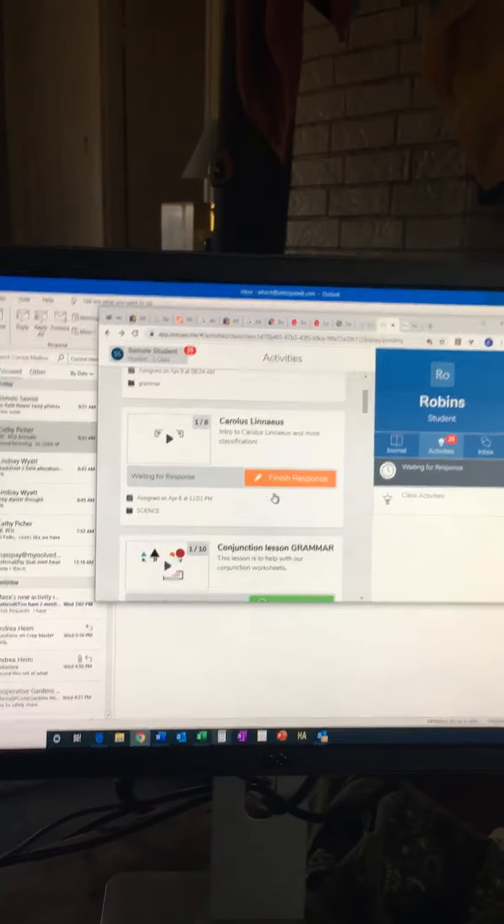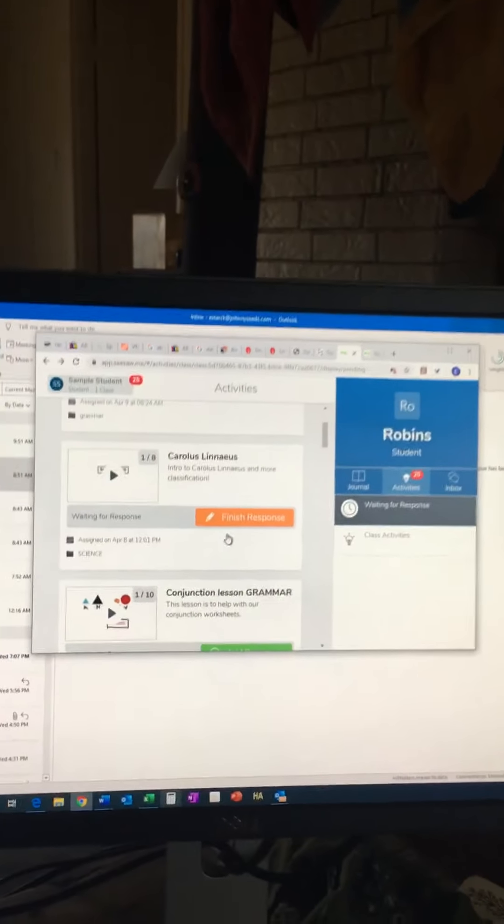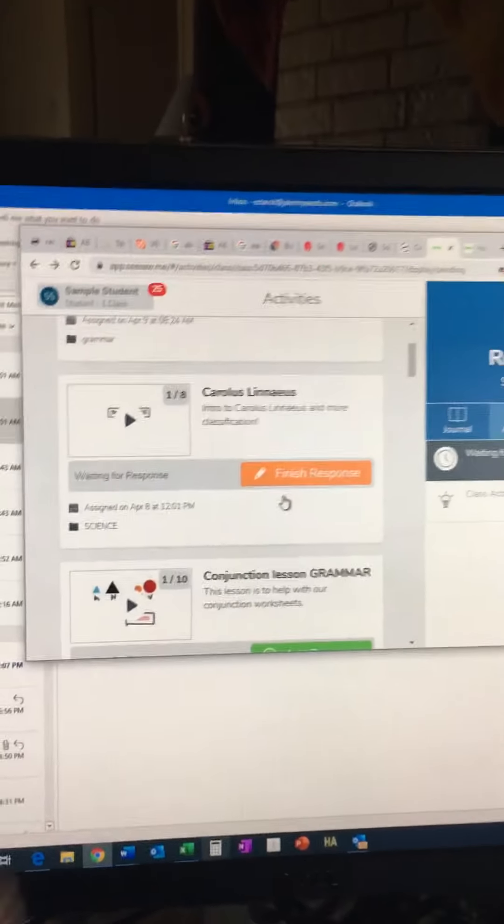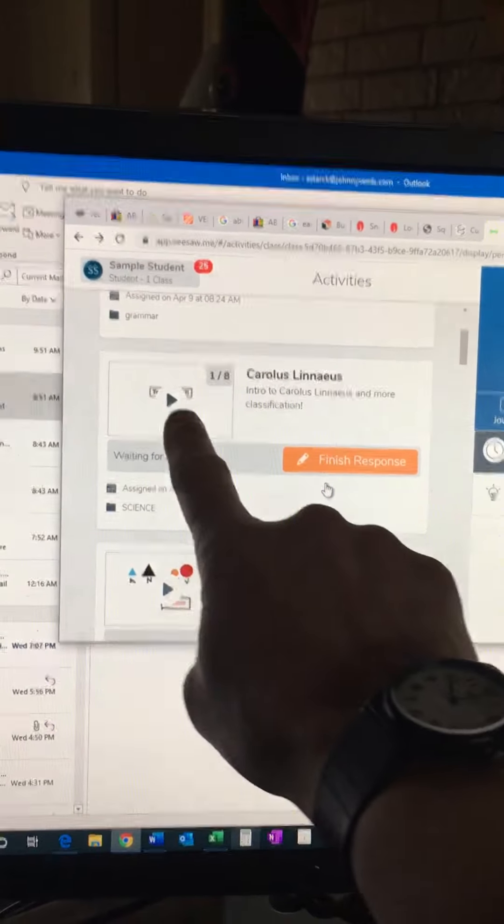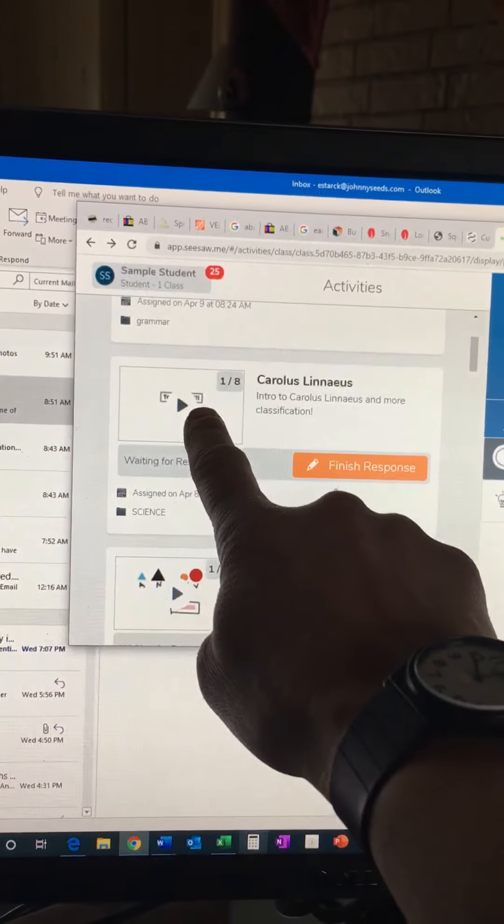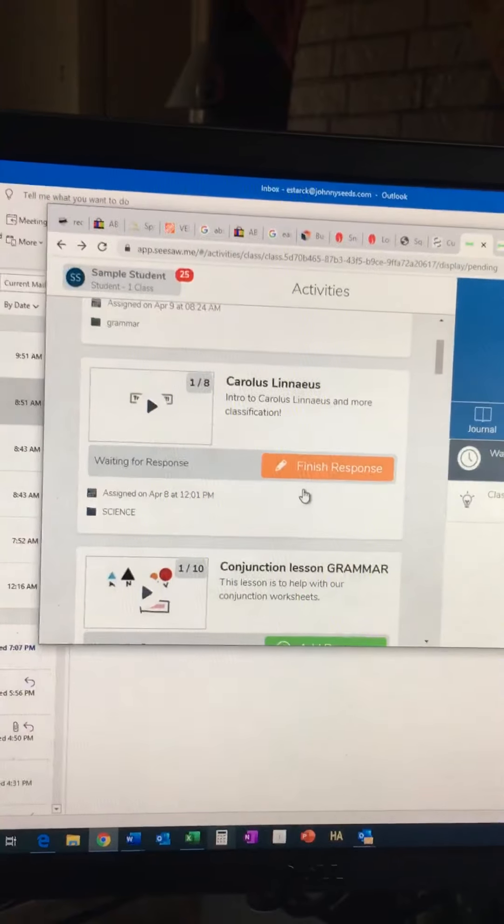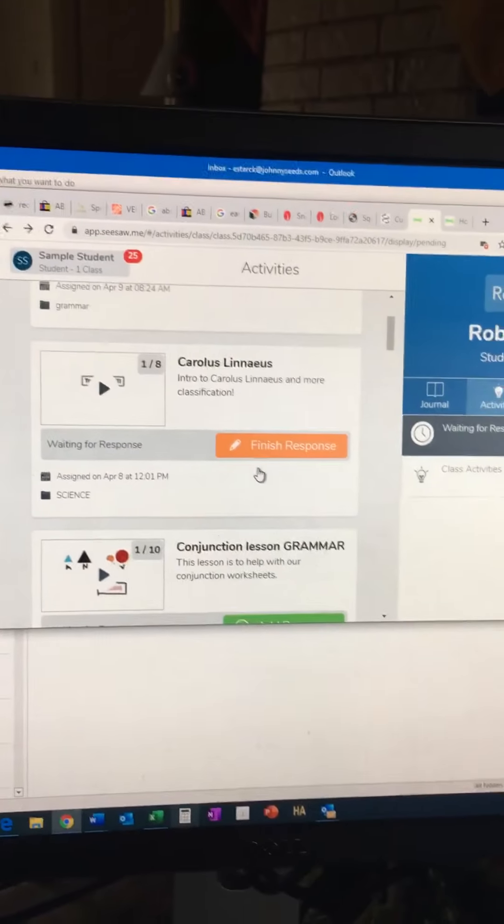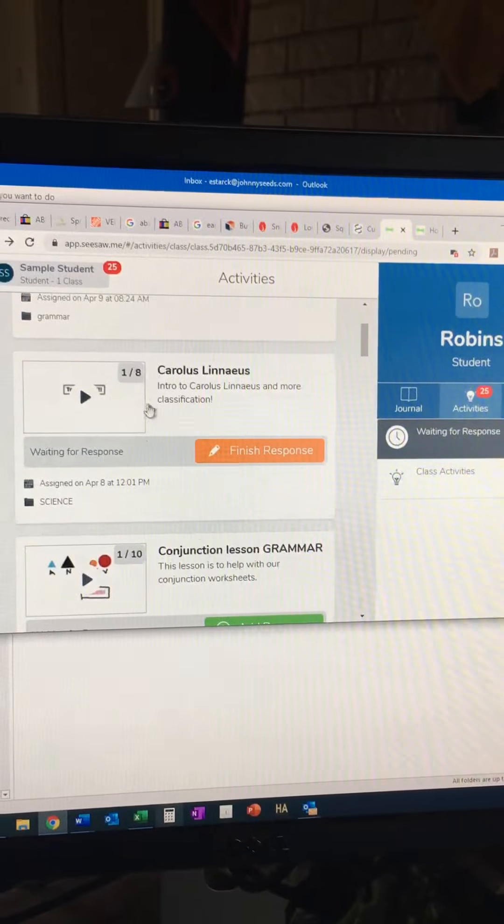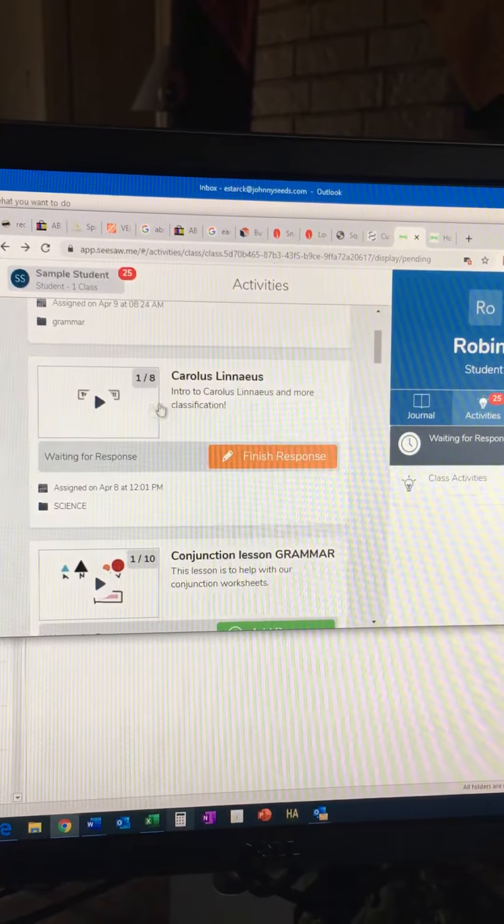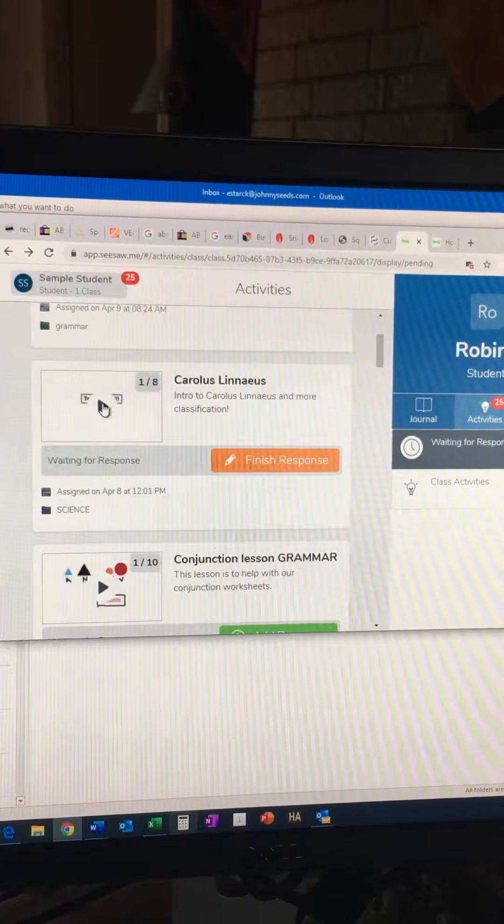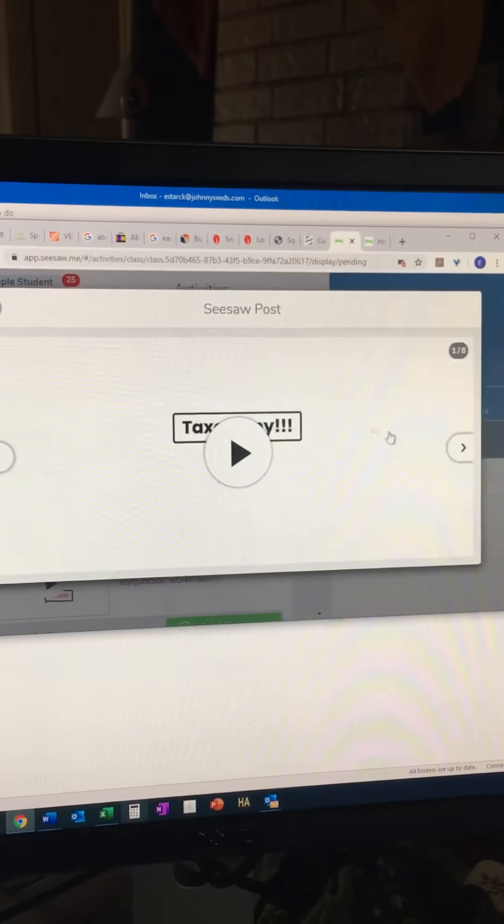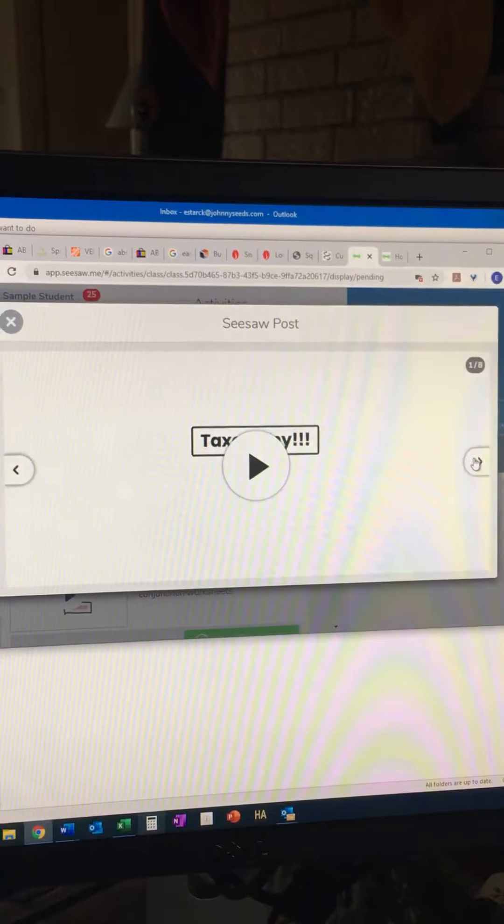Okay, so some of the activities that you have might have a video and then also require you to add your own response. For example, I'll click on this and it's going to take me to a bunch of slides.